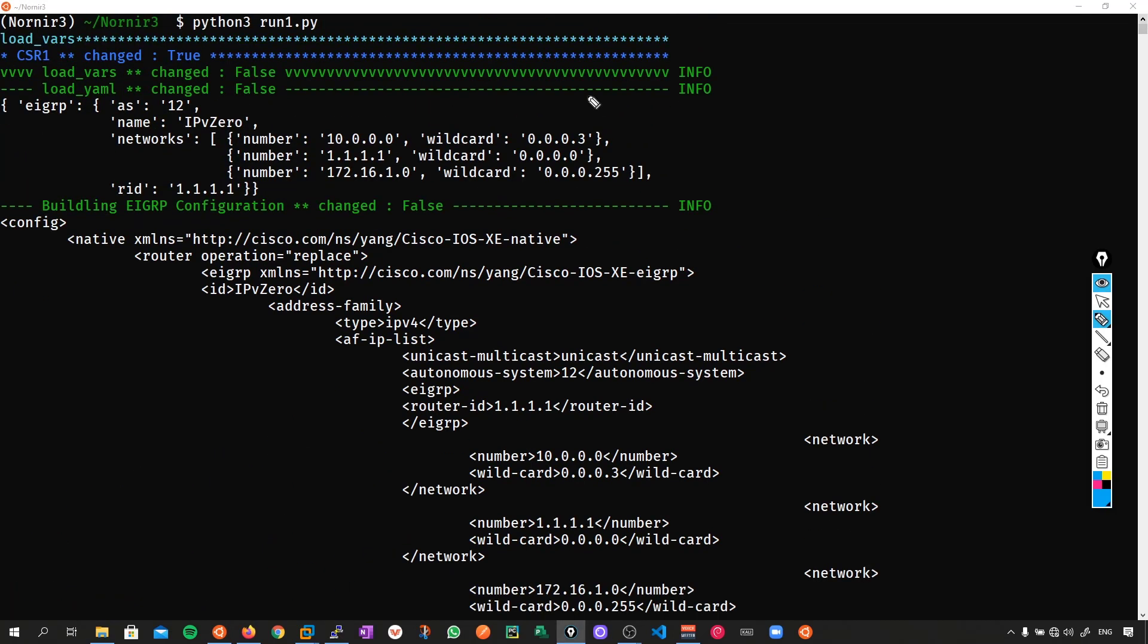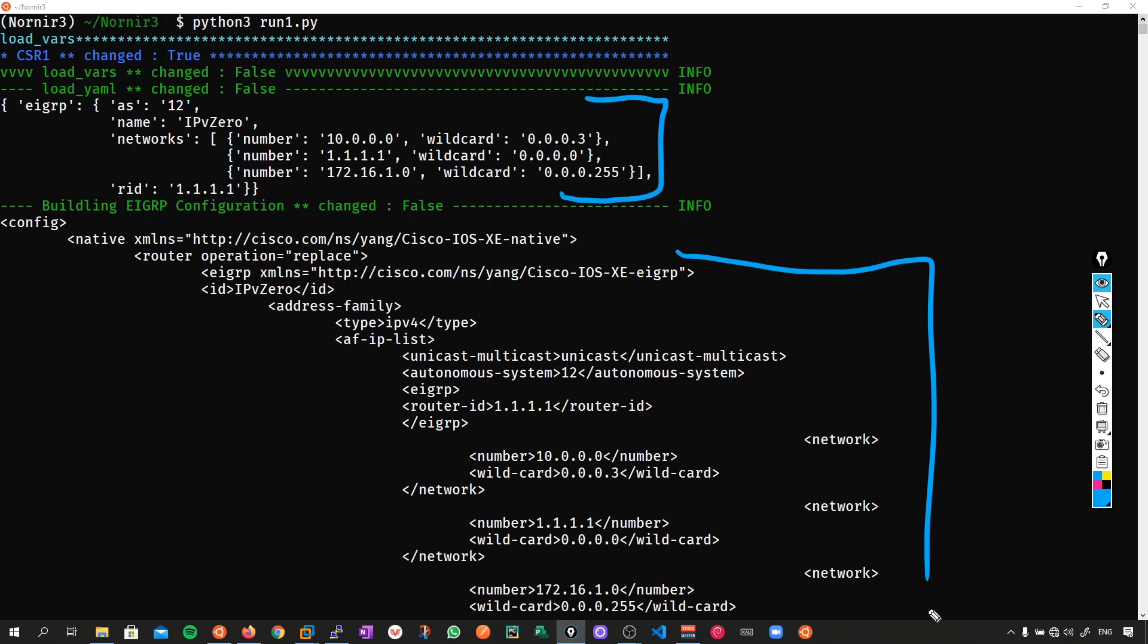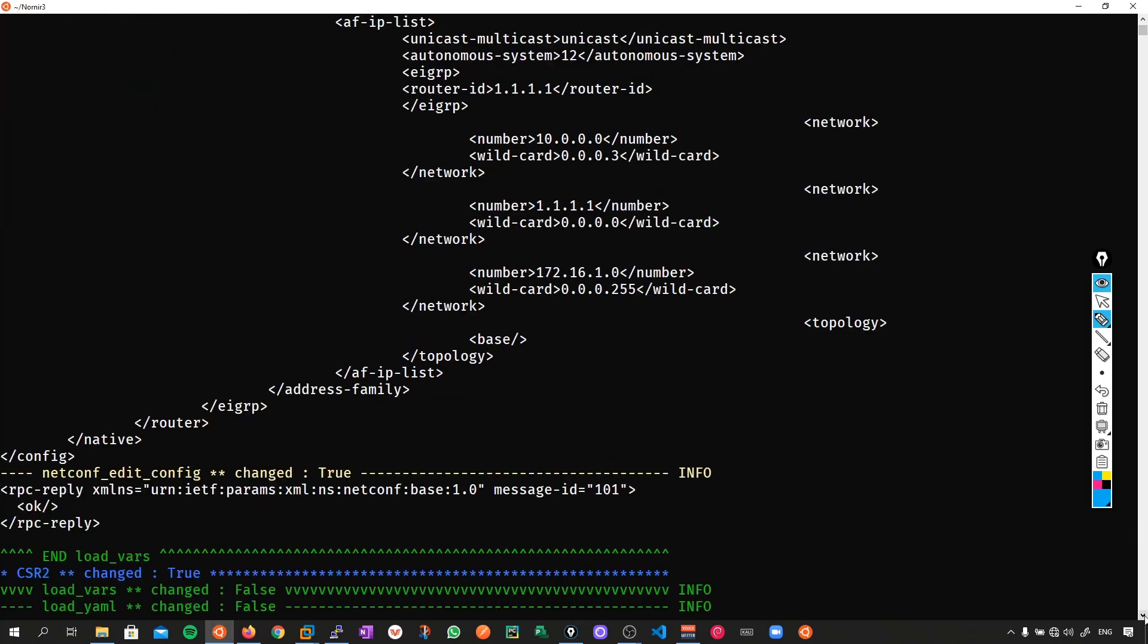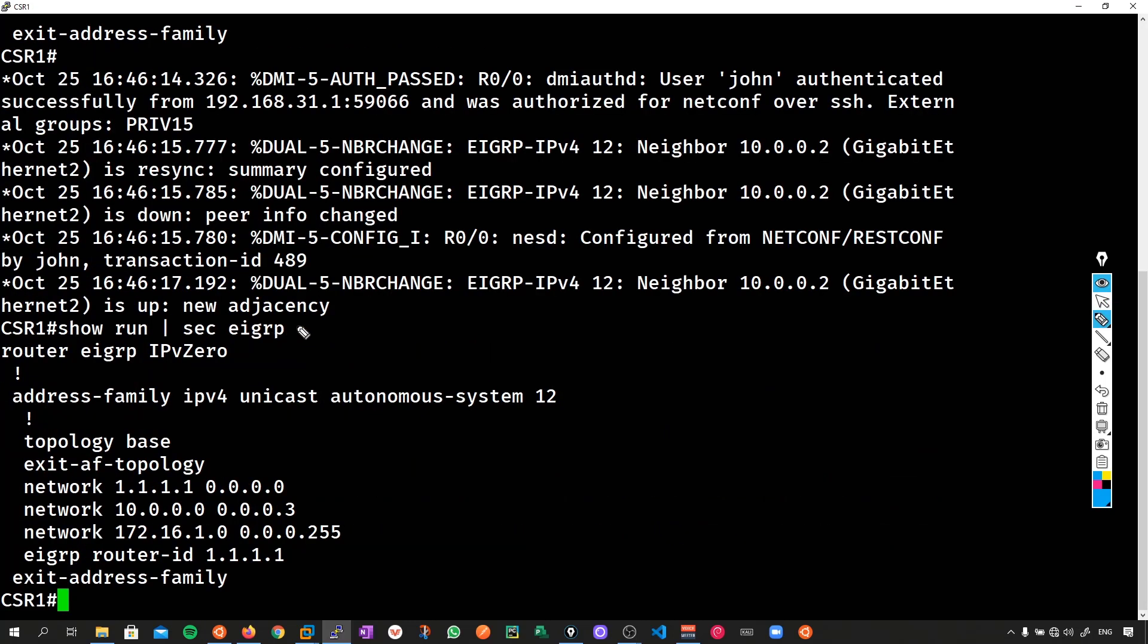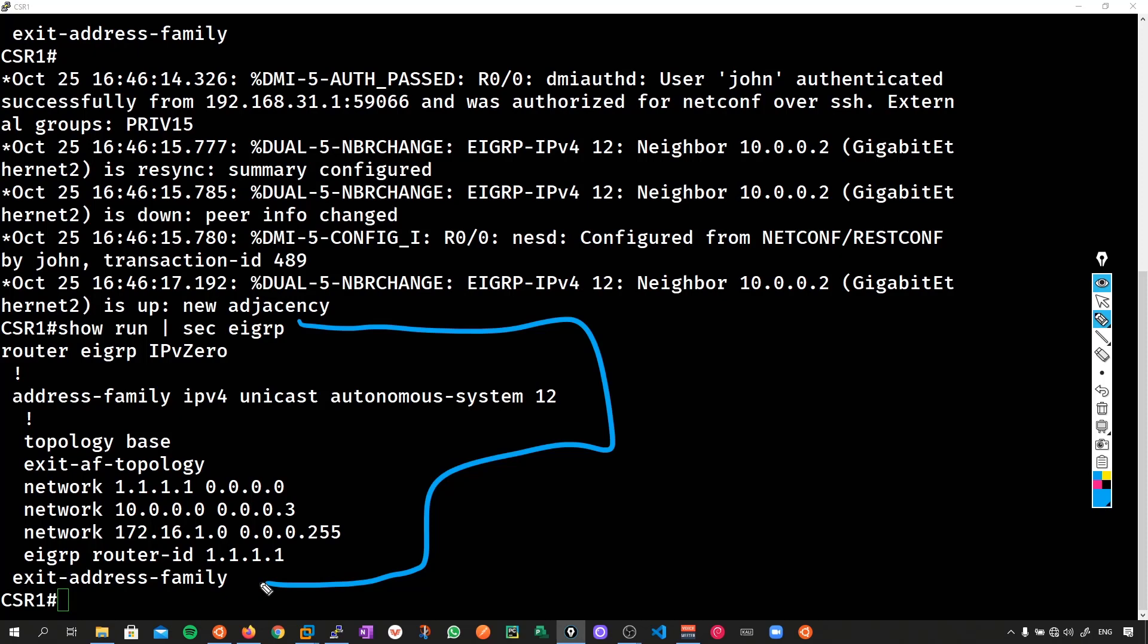So in the case of router1 the first thing Nornir did was pull out all of these host variable files. And then what we did was render this template to populate this yang model with those values. Then we used scrapli netconf to push out this configuration and as you can see we've got an ok response.